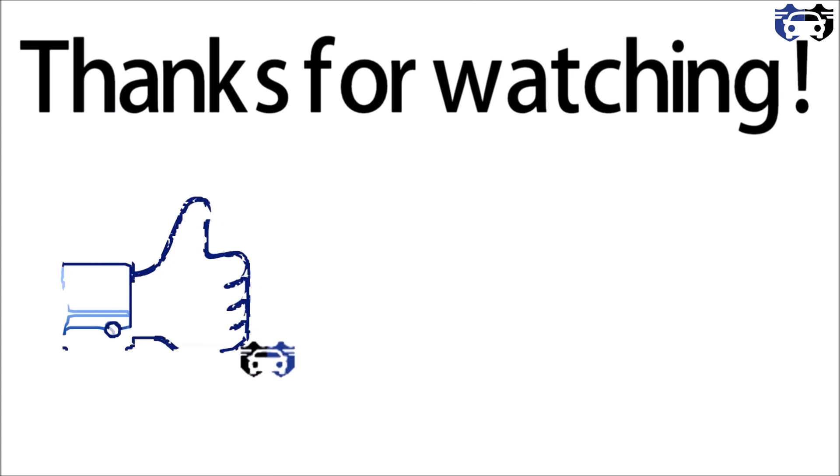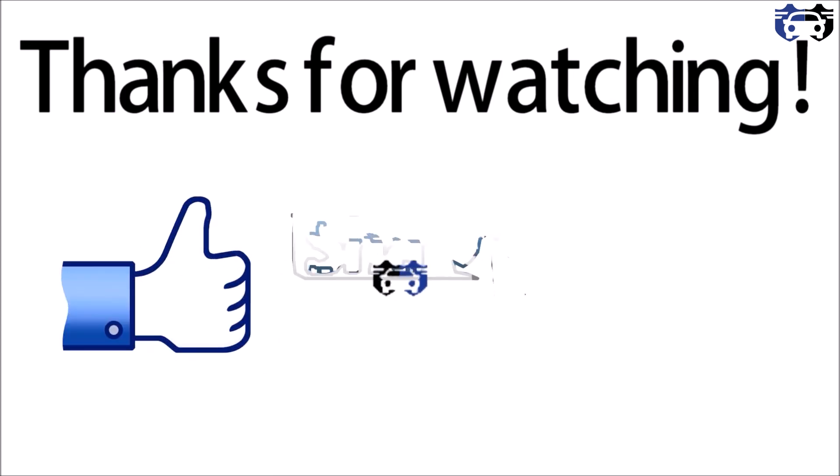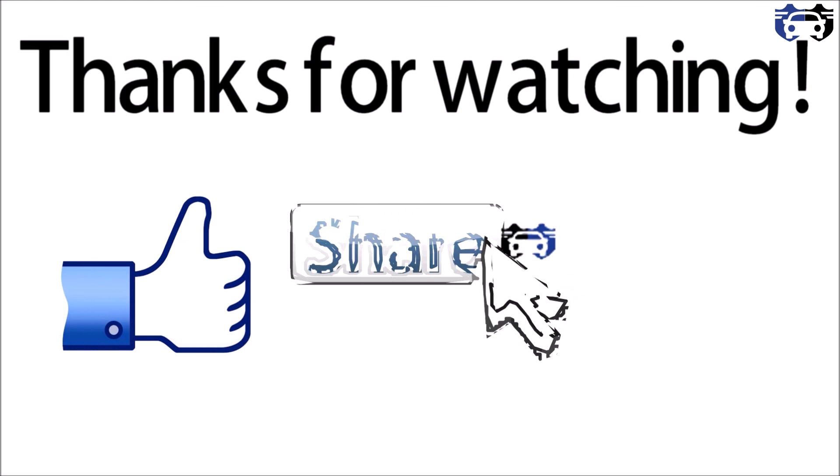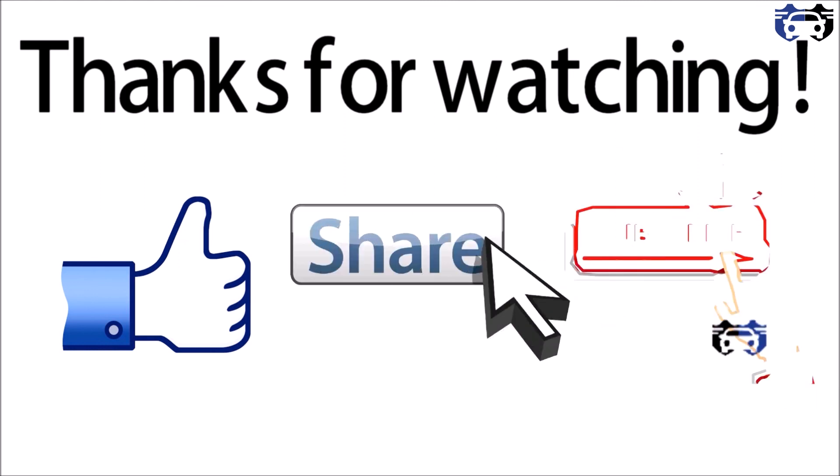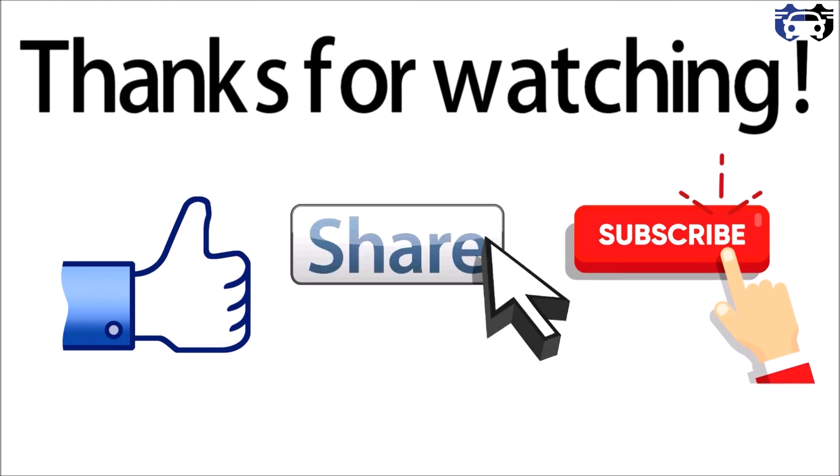And also subscribe to my channel, hit the bell icon to get the latest updates. And also if you want to check my blogs on vehicle dynamics, automobiles, and software, you can check on my website. The link is in the description box. Till then, keep learning, keep exploring.